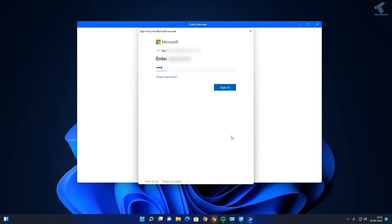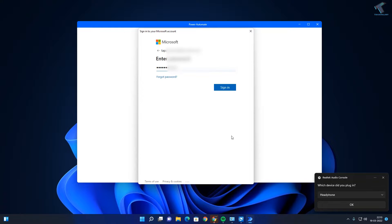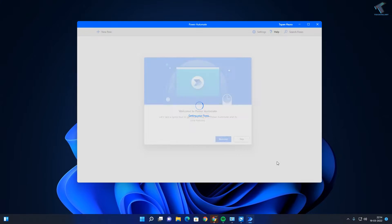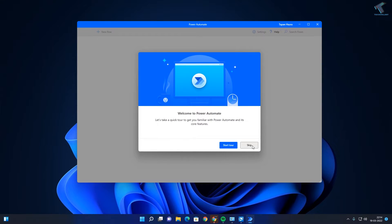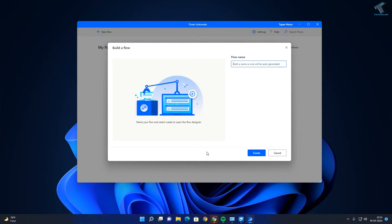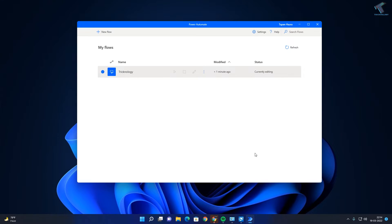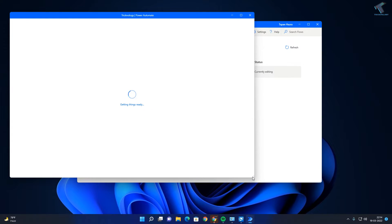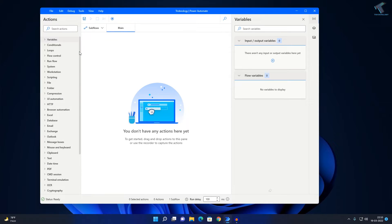After that click on sign in, click on skip, and click on got it. Now click on new flow and put your flow name — in my case I will put Treknology — and click on create. After that it will open Power Automate.